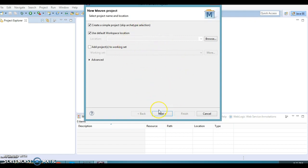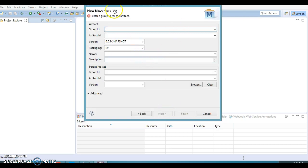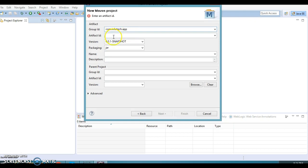I'm not going to select any archetype — I'll add all dependencies in pom.xml manually. Click Next. When you work on a Maven-based project you need to specify the Group ID and Artifact ID. The Group ID is very similar to the project package name, so I'm going to specify com.infotech.app.